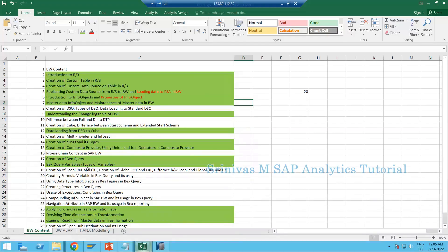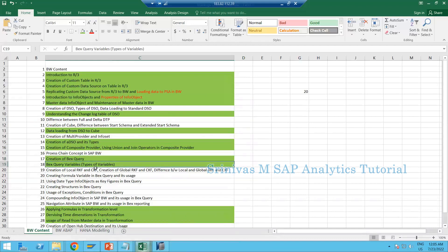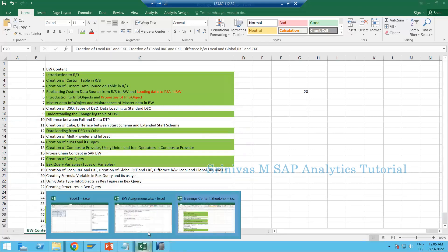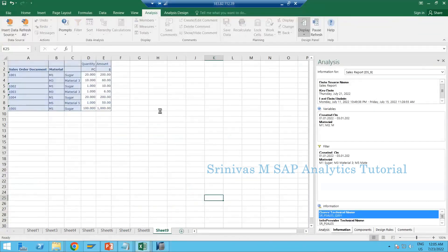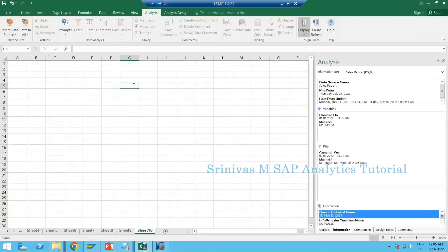In our yesterday session we learned till BEx query and the types of variables — that's what we covered so far. Now we are going to learn about RKF and CKF. RKF means restricted key figure.